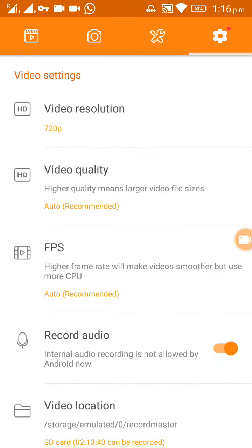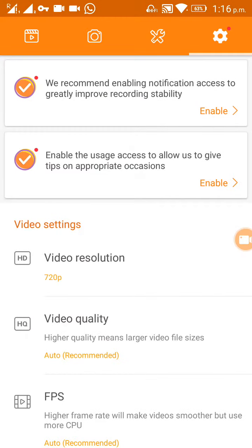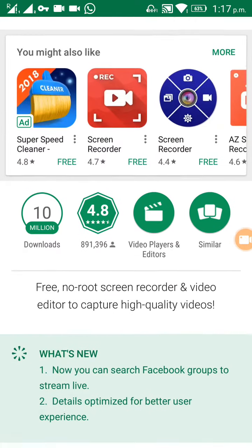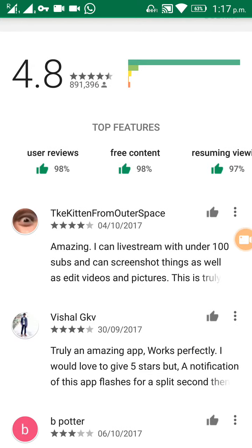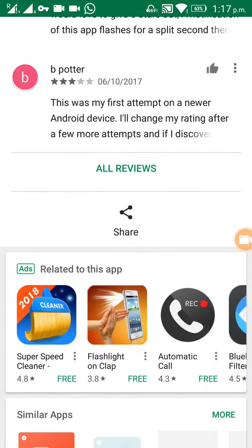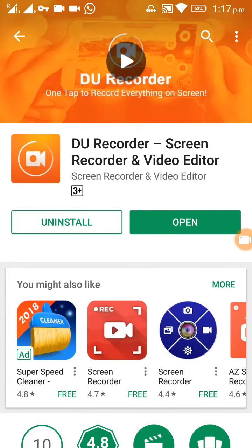This is a good application for on-screen video recording. If you see the rating on the Play Store and the reviews, they are quite good — it has got a rating of 4.8 and amazing reviews. You can use this application for on-screen recording. Thank you.